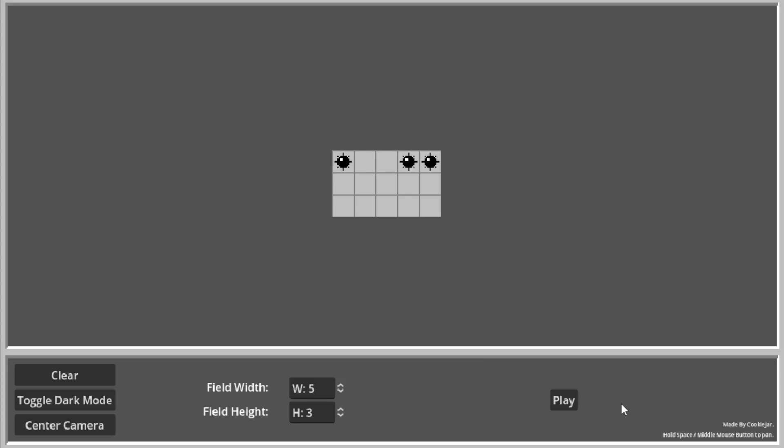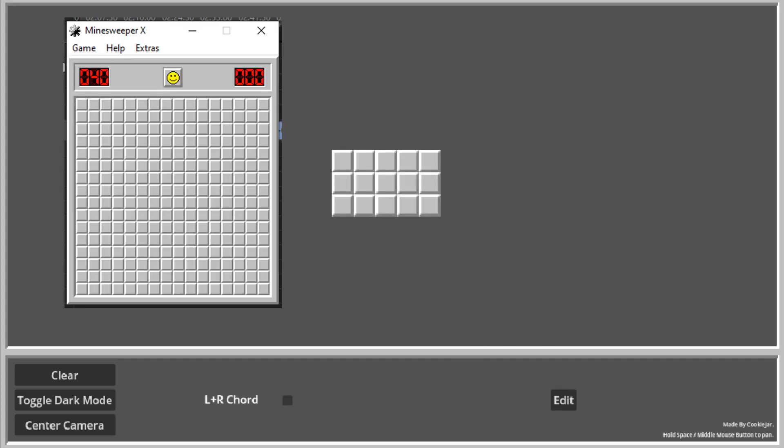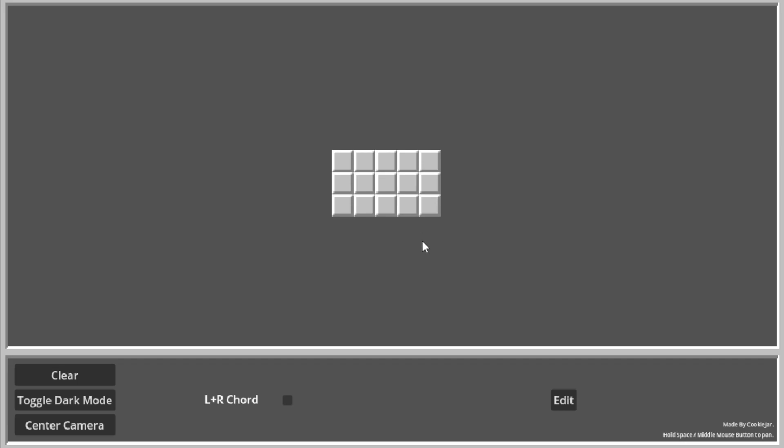I was thinking of making it so that it creates a new window when you press play. That is accurate to the original Minesweeper. It's an actual small window. So it makes it more believable. But I didn't have time. And I didn't feel like it was worth it.